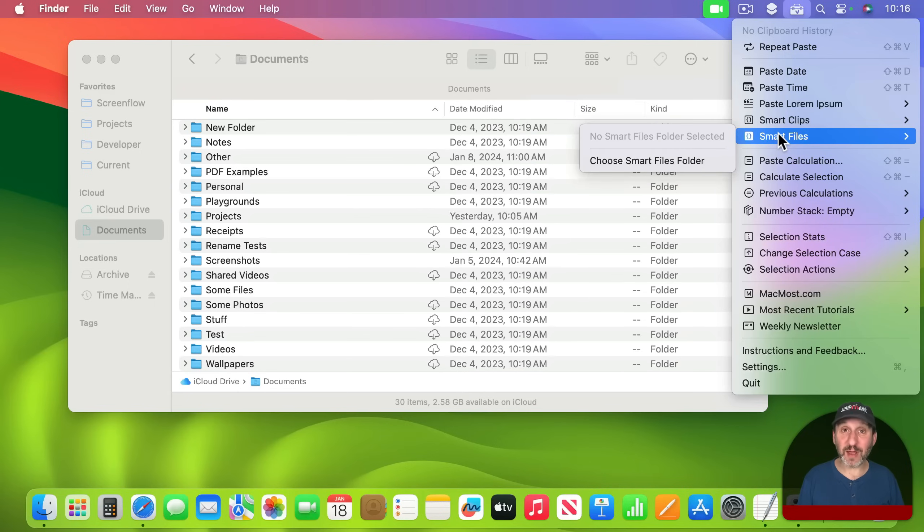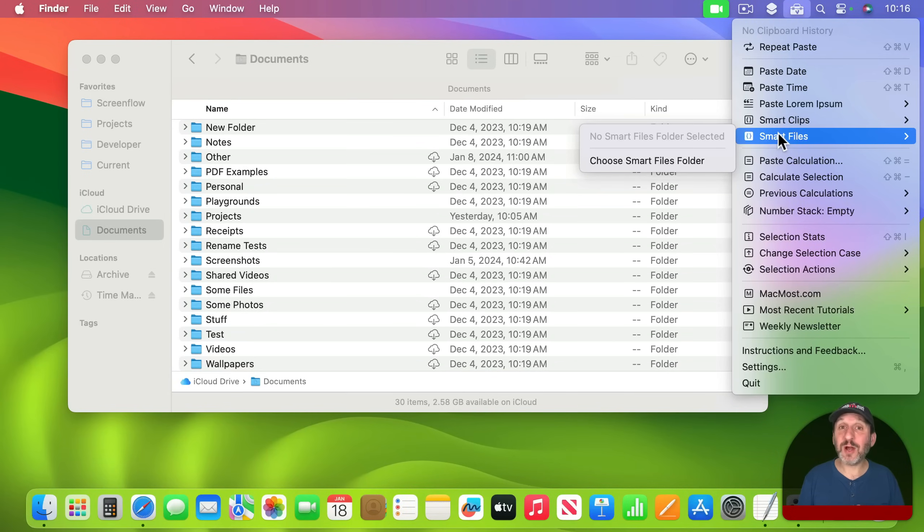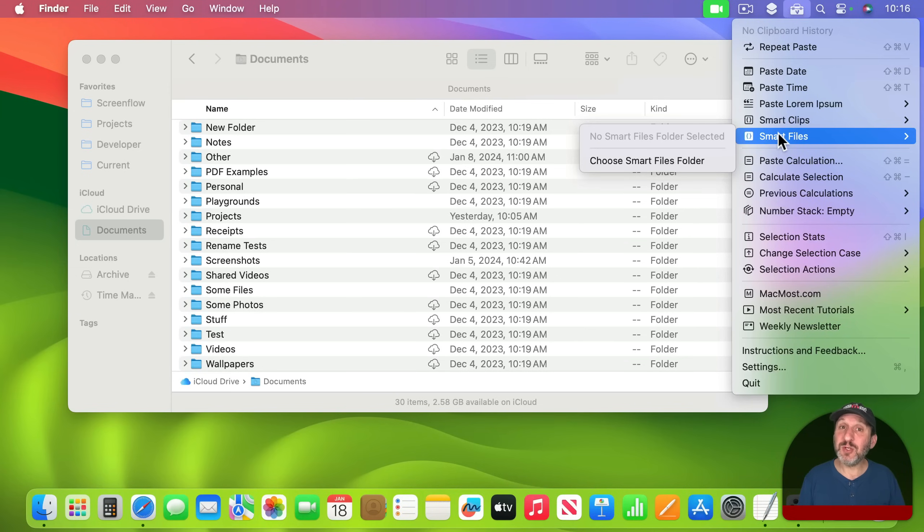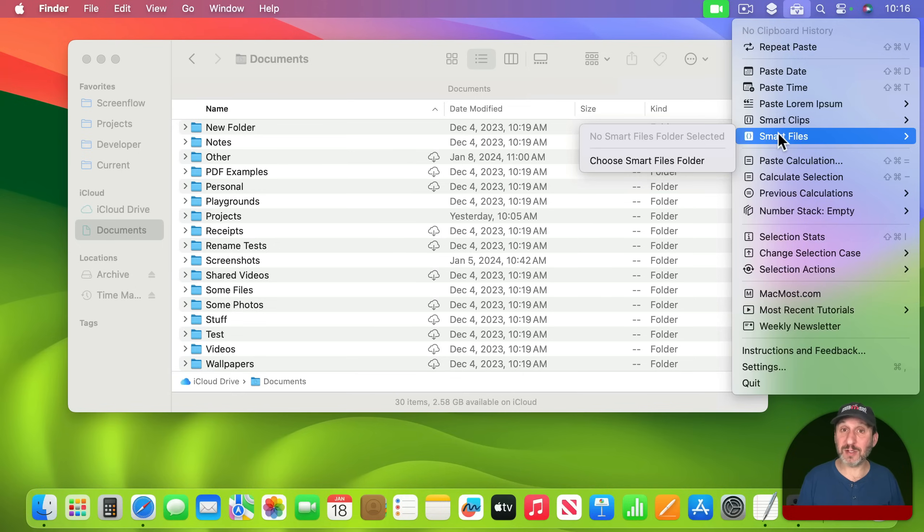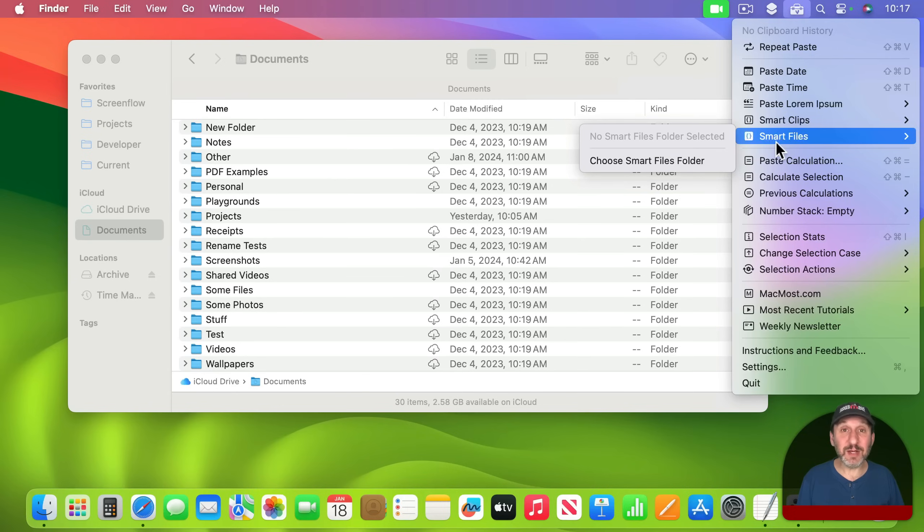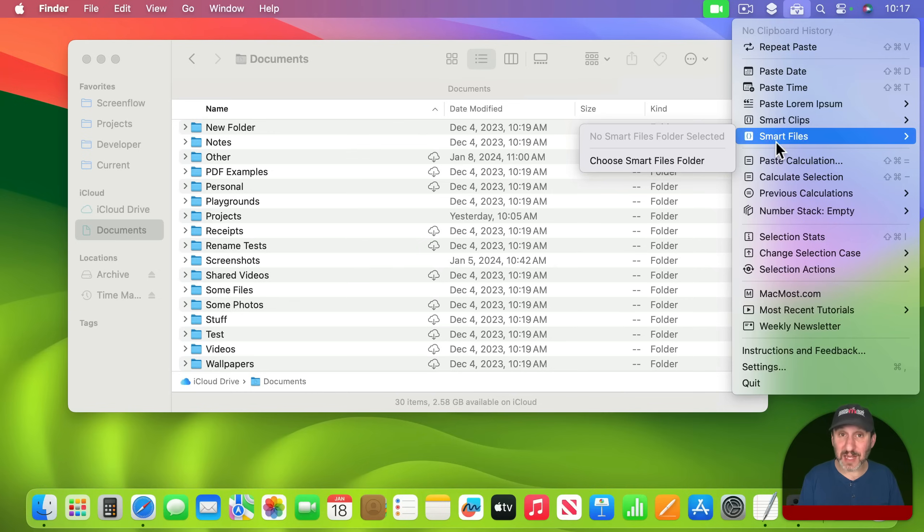What is new is Smart Files. Smart Files are just like Smart Clips and they work exactly the same way, except you don't create them inside of Clip Tools. Instead you create little text files and put them in a folder. That way you could easily edit the Smart Clips as text files in an app like TextEdit rather than editing them in Clip Tools.